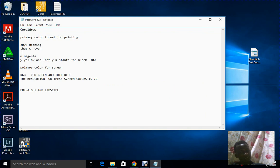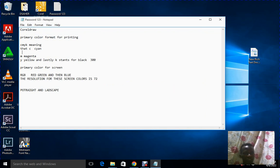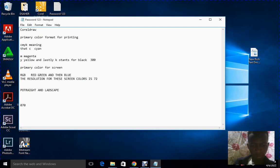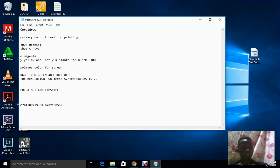After understanding portrait and landscape, the different color formats, and their different resolutions, we can now open up our software. Remember, if you want individual courses or to be taught directly, you can call us on these numbers: 0701700 7779 or 0782 108549.